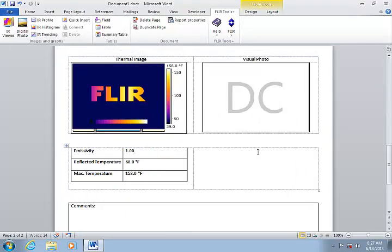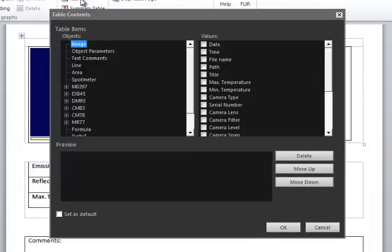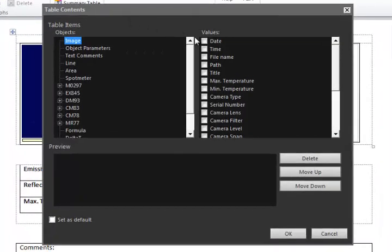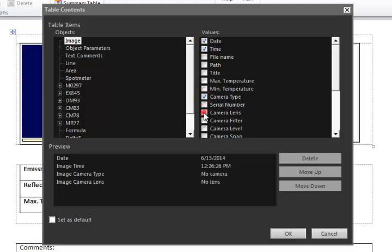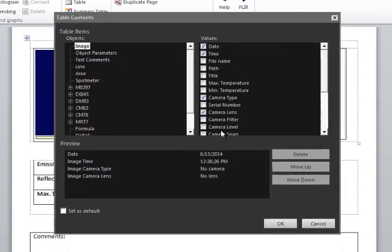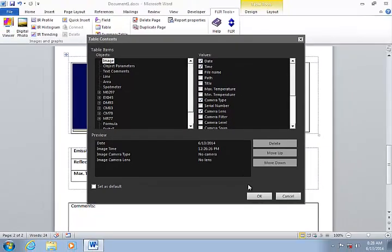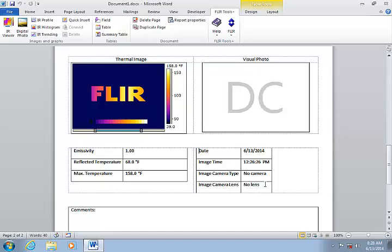In this column I'll place another table for some additional image and camera information. I'll choose to show the date and time that the image was stored in the camera, the camera model, and the lens type. This type of information is embedded in the IR image when it is saved in the camera.